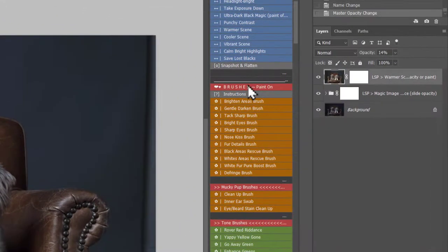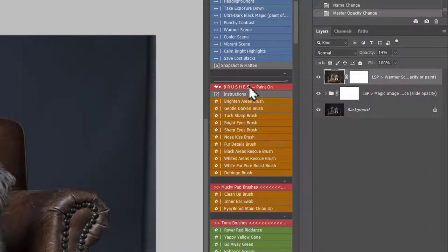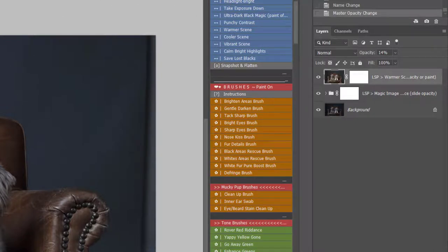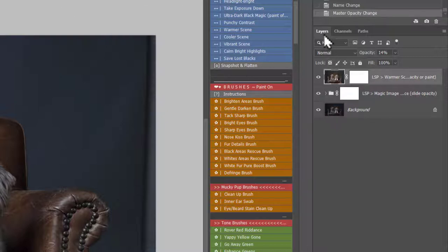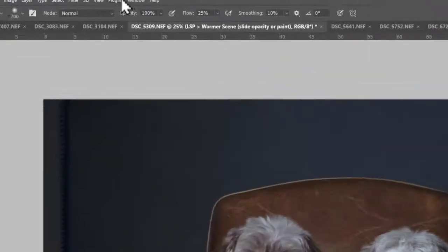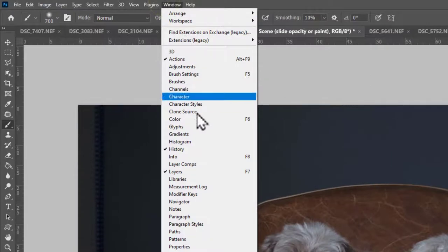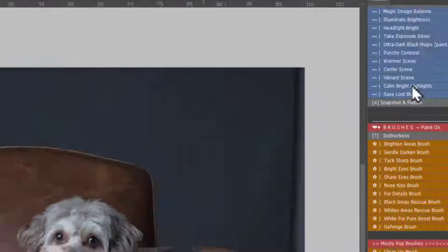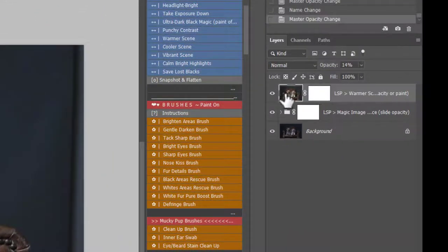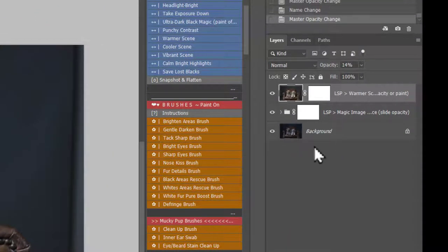So now we're onto the Brush section. In video 1 I showed you how to set your brush up. Basically it needs to be normal, 100% opacity and 25% flow. By the way, if you can't see your layers, come up to Window and just hit Layers so your layers panel can appear.